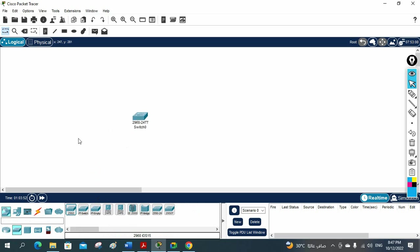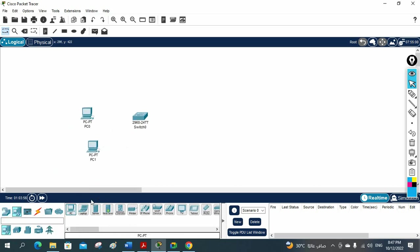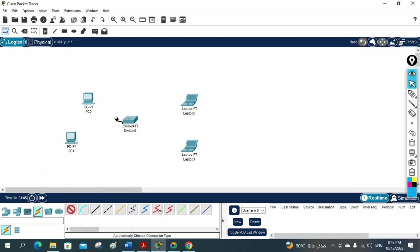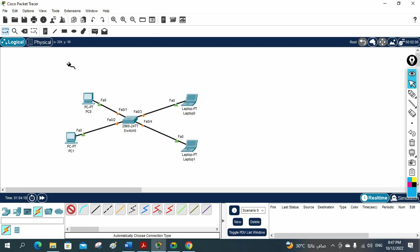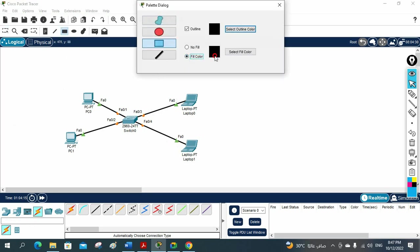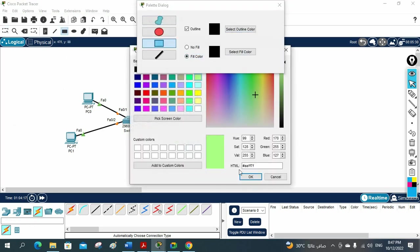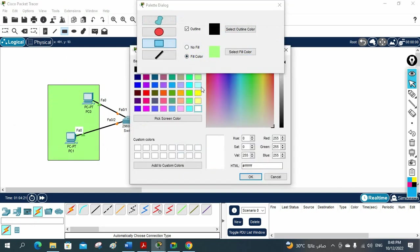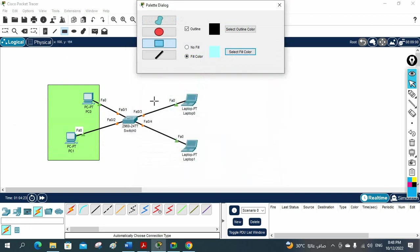I will take the switch, and we can take some PCs — PC 1, PC 2 — and the laptops, Laptop 1 and Laptop 2. We can create different areas here. I will take the cable and connect them. If I want to put some area markers here, I can, so we can differentiate easily which VLAN is which. Let me take different colors for different VLANs.